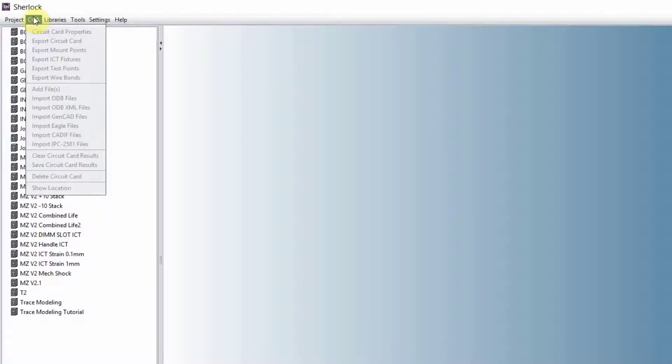The next one, CCA, is a circuit card. Again, we will talk about it once we have the project.